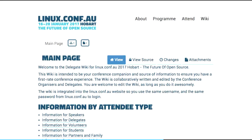One of the things Linux.conf.au does from year to year is give attendees a wiki for organizing birds-of-a-feather sessions and similar. Under Zookeeper, they'd take a standalone wiki program like MediaWiki or MoinMoin Wiki and patch in authentication from Zookeeper, but the pages would look completely different from the main website. For LCA 2017, we dropped in Django Wiki — a Django-based wiki — and made it look like part of the conference site simply by using Django templates. It basically was part of the conference site.